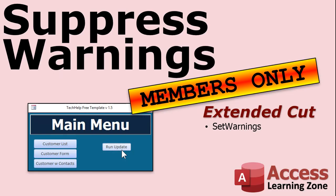Want to learn more? In the extended cut for members I show you how to suppress warnings in VBA code so you can turn them on and off whenever you want. With one line of code one command set warnings. I'll show you that in the extended cut for members only.